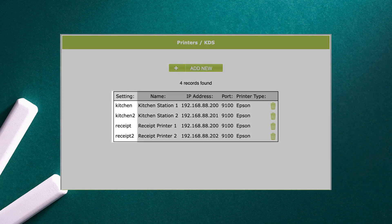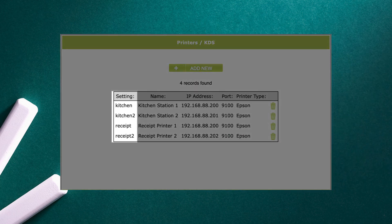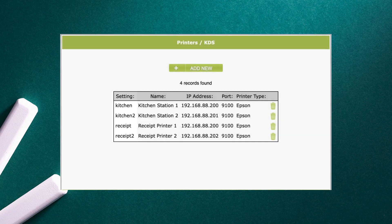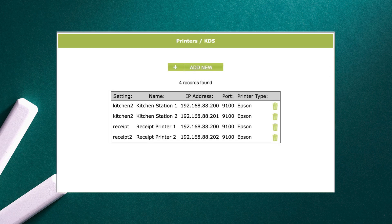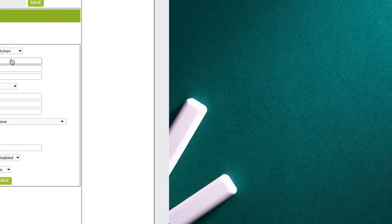If you have multiple kitchen or receipt printers, you will need to select a different receipt or kitchen setting for each profile you create. Just like with IP addresses, we don't want two printer profiles with the same setting.